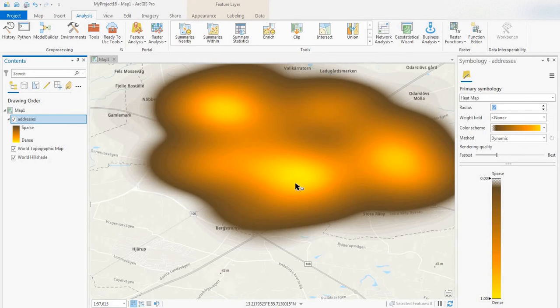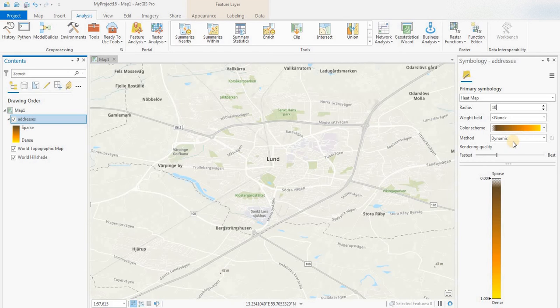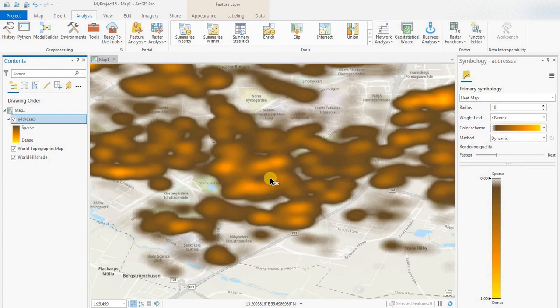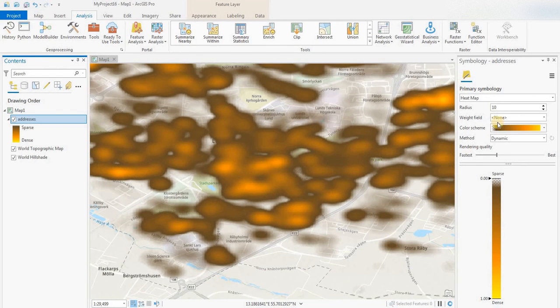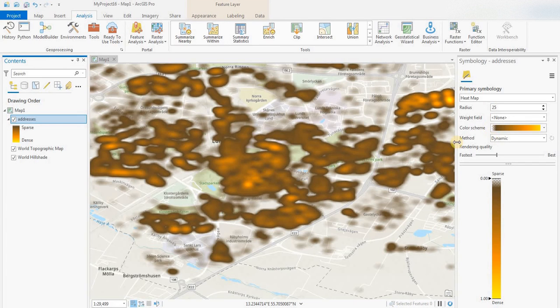So maybe not so effective. I would like to go, let's go back to 10 then, see what happens with the 10, see if it gives us a little bit more detail. There we go. Okay, so maybe some more concentrated areas, but the default was 25.